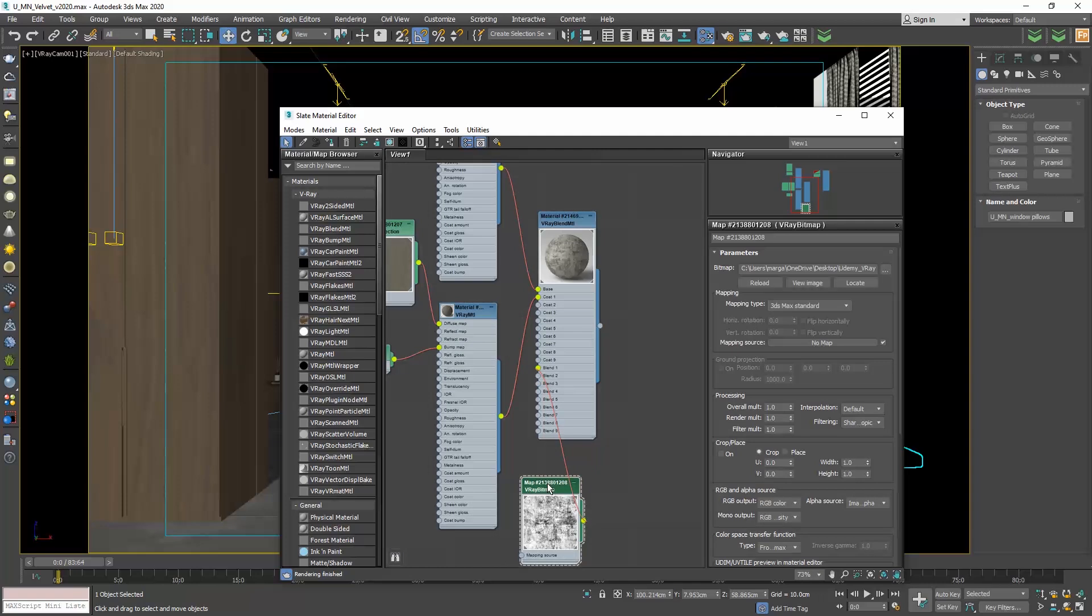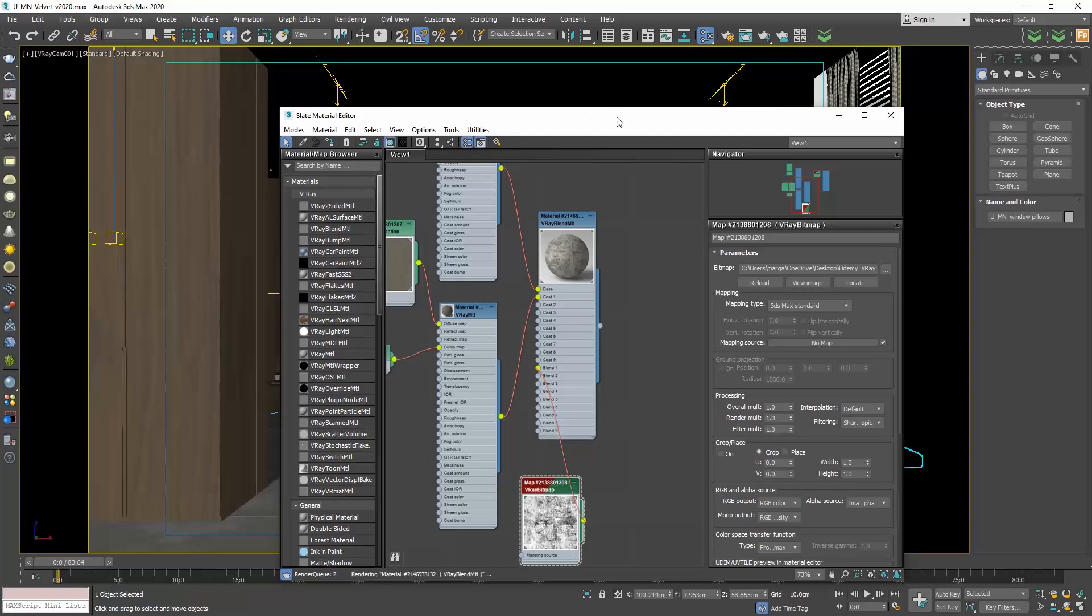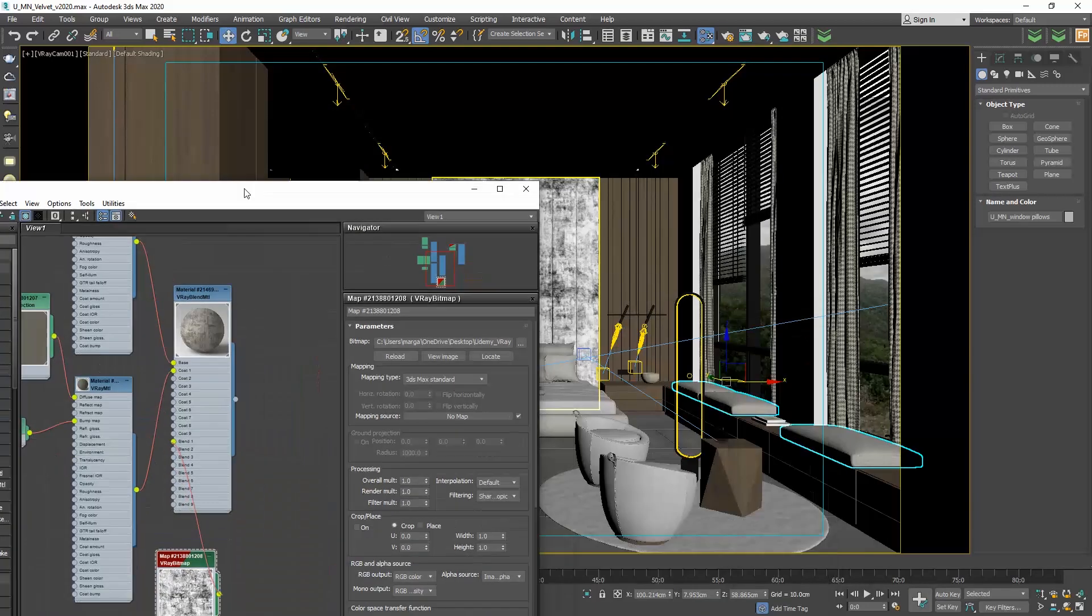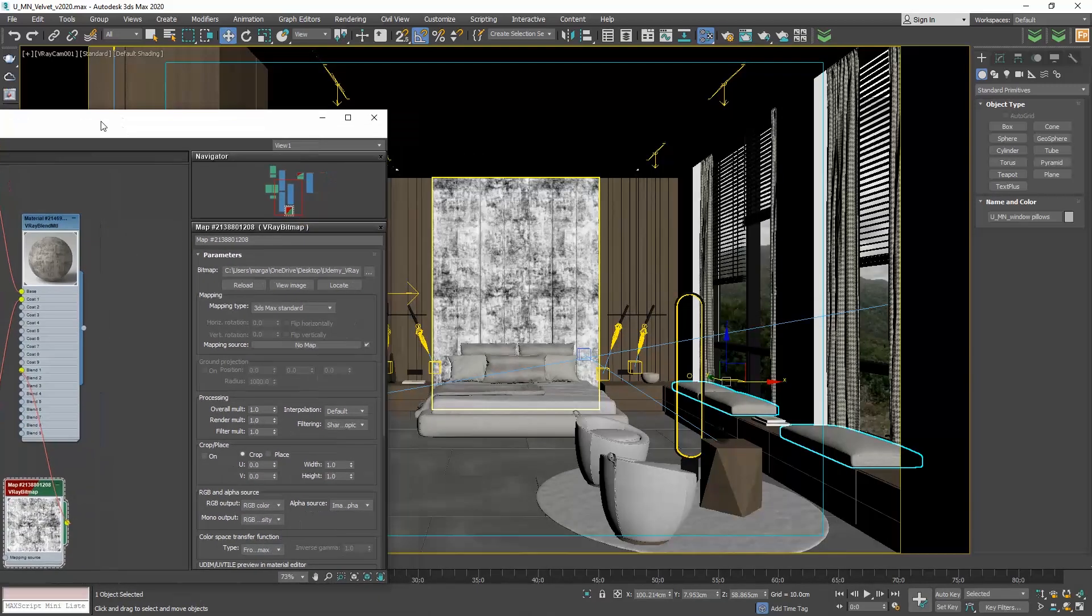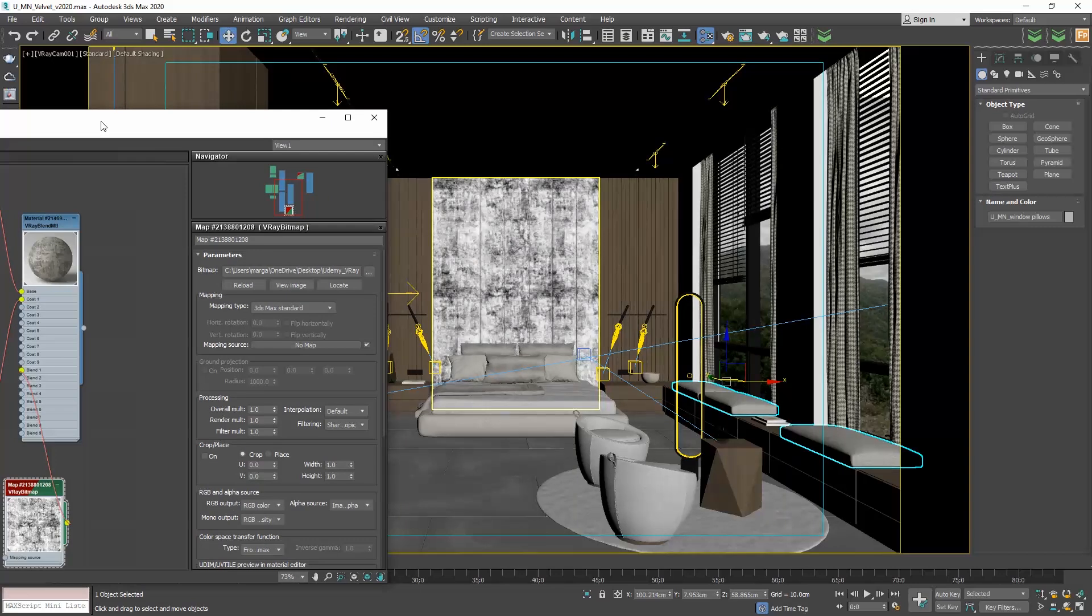Select the black and white image node and hit on the associated material in viewport to see how it applies on the headboard. It looks pretty good.